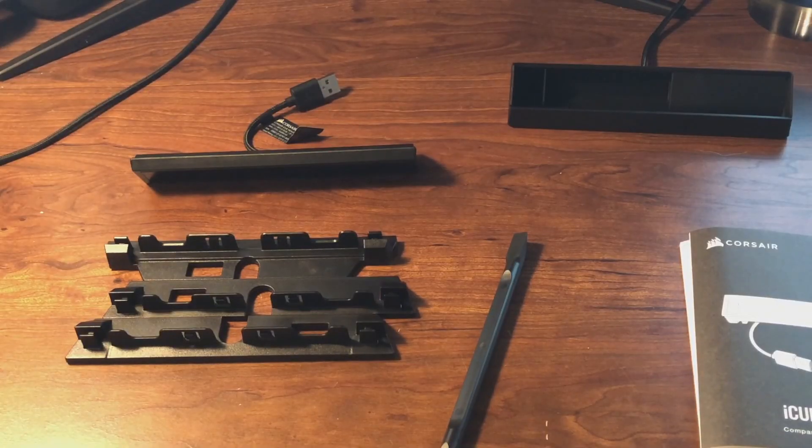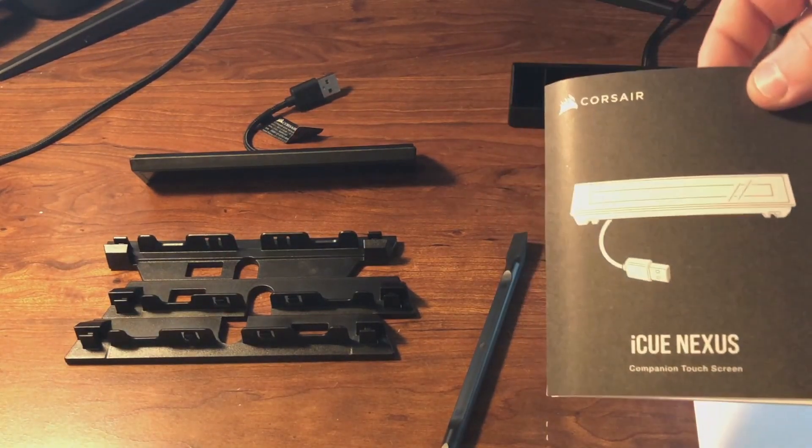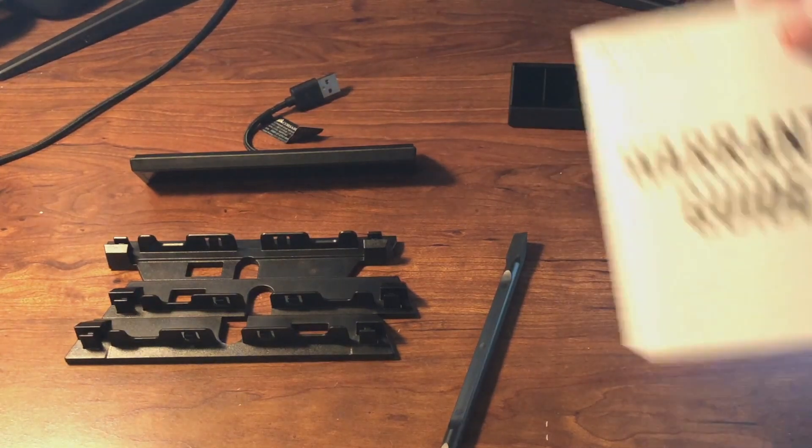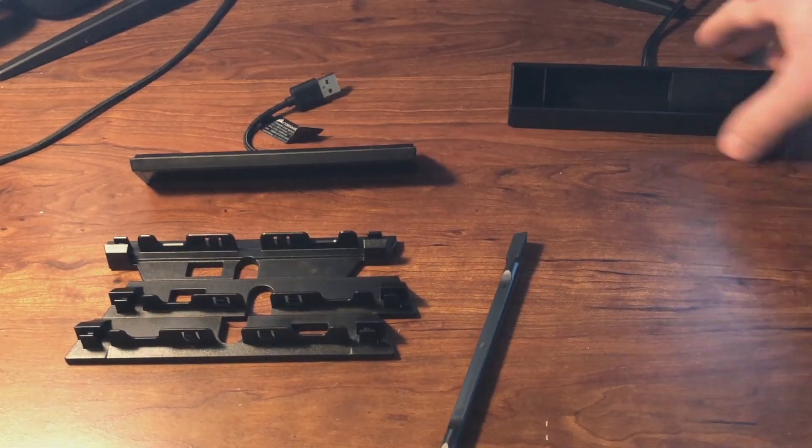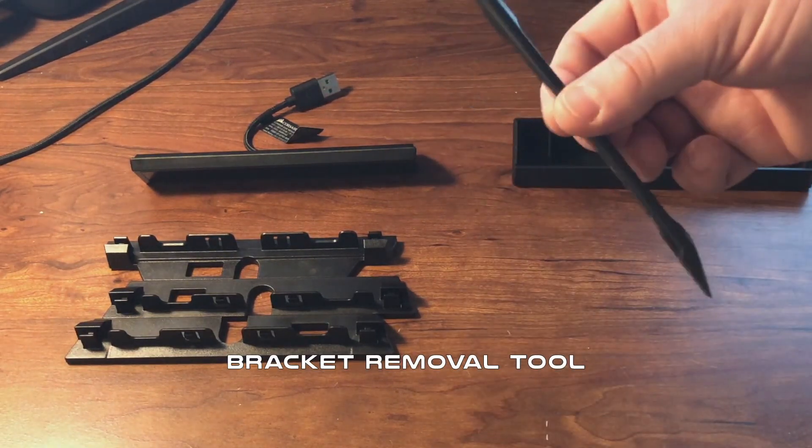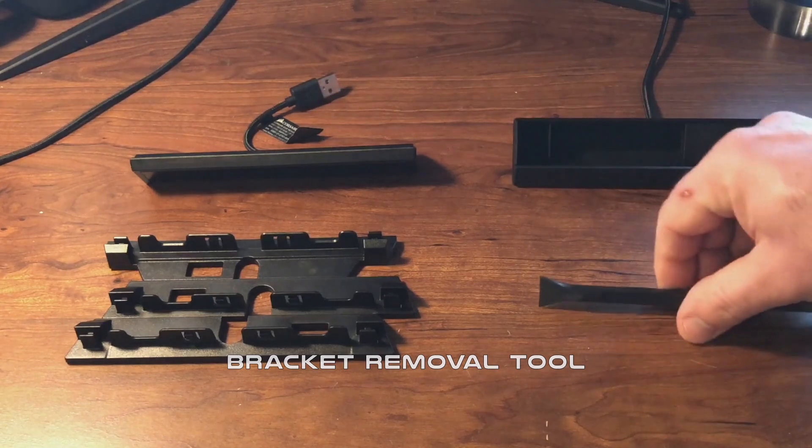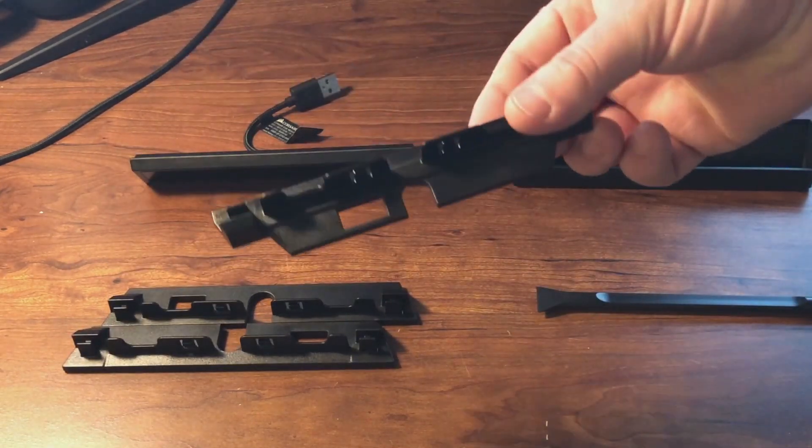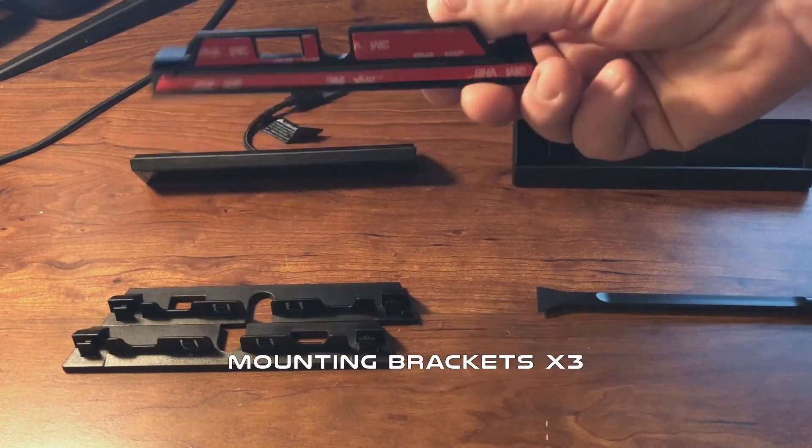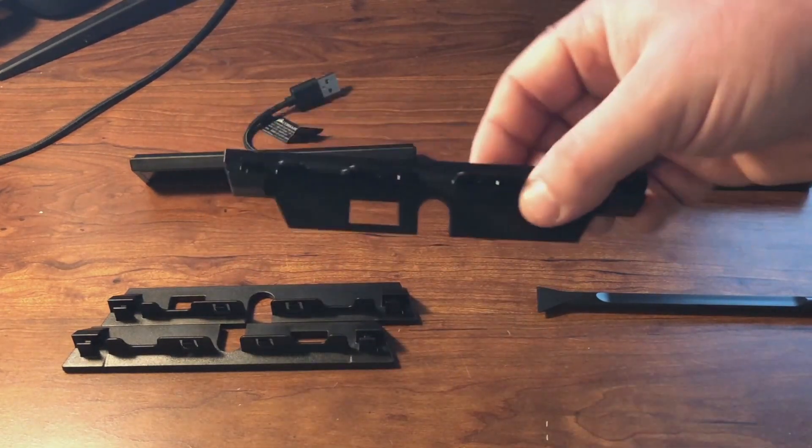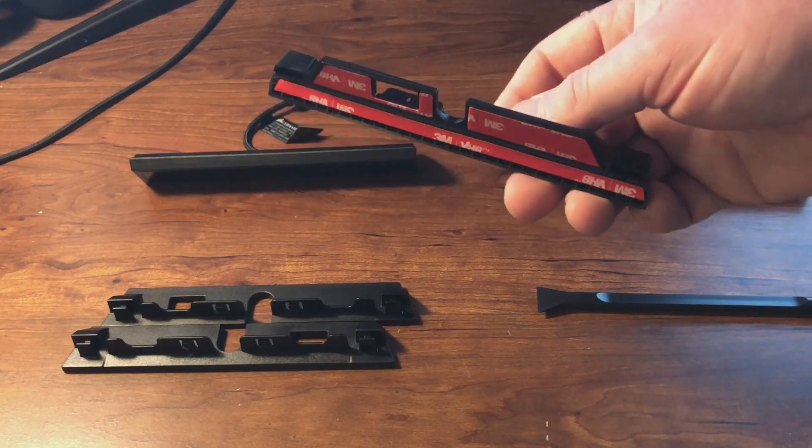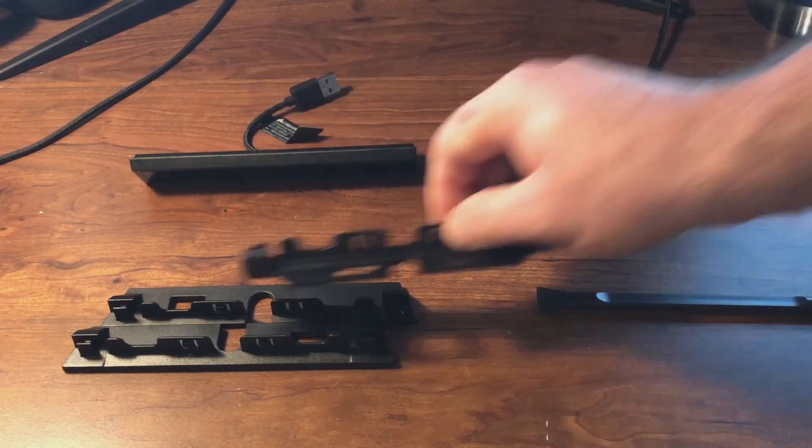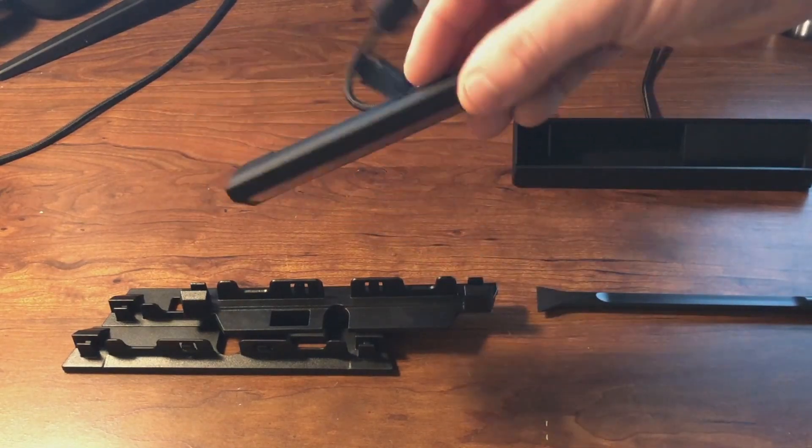Okay, so what comes in the box, you get your setup guide. Then you get your warranty guide, which I really don't look at. You get your standalone base. You get a pry tool. I'm guessing this is used for these because they actually have these 3M sticker things on. These are the adapter part things you would connect to a keyboard. But since I'm not using my keyboard, since it won't work with it, I will just be using the standalone base. And then you get the IQ Nexus.